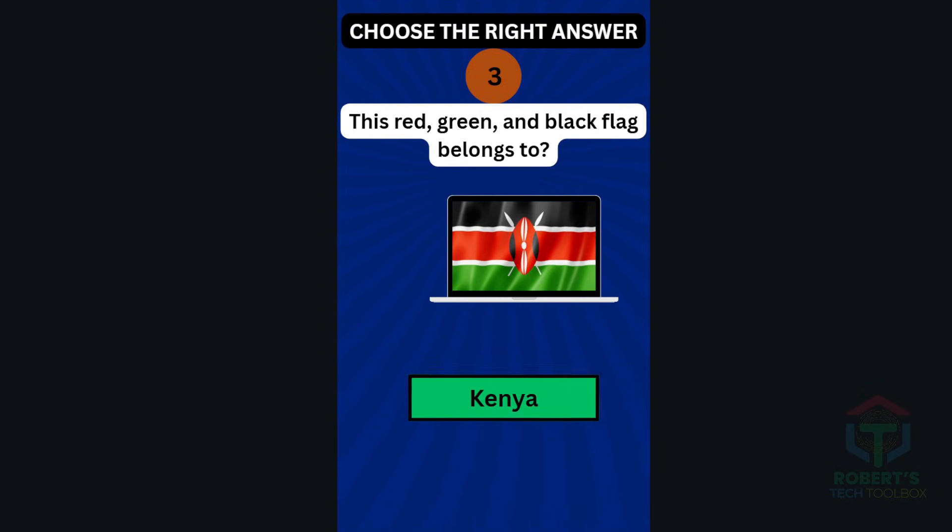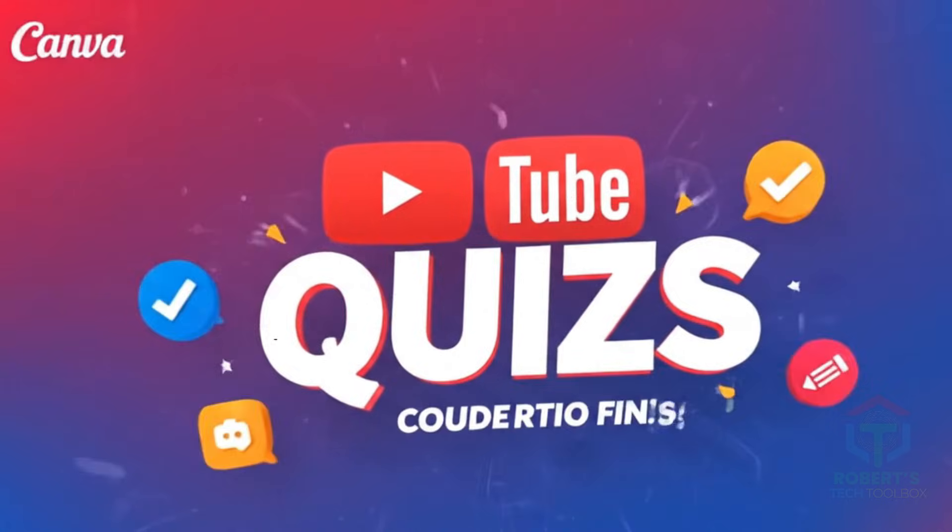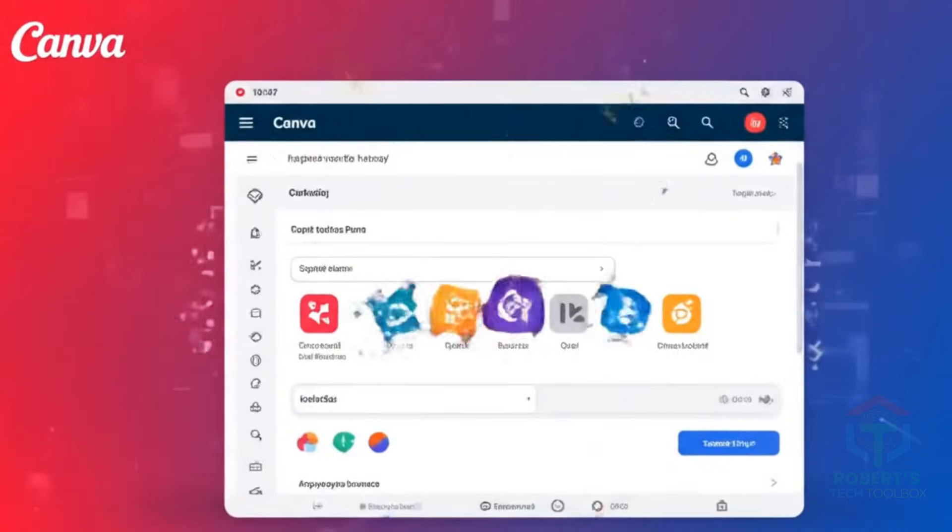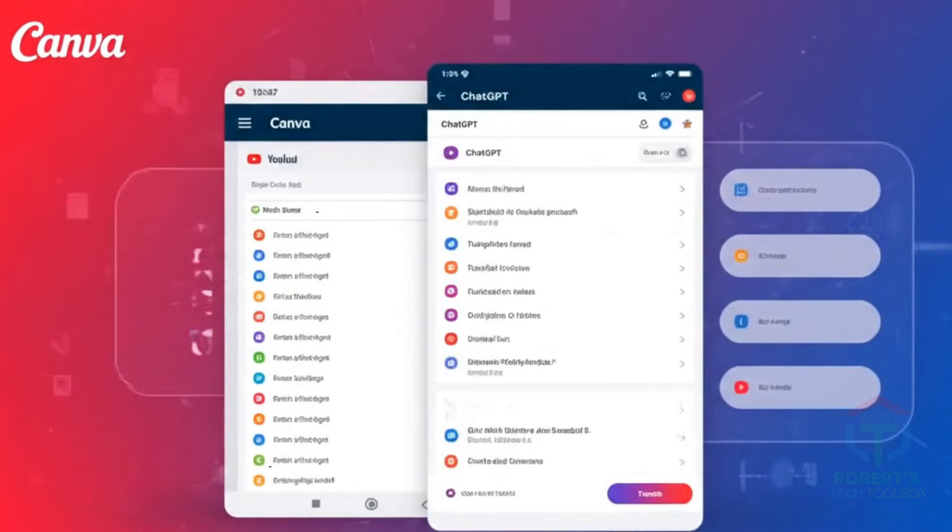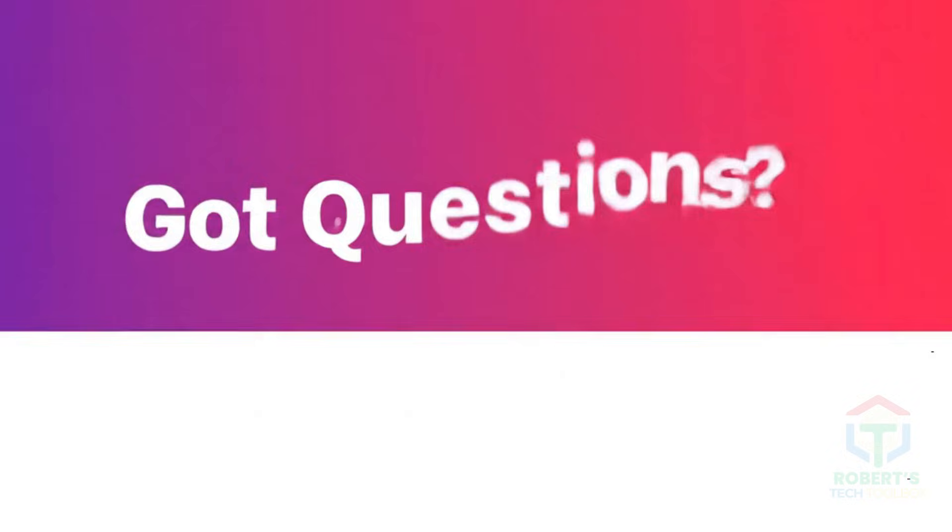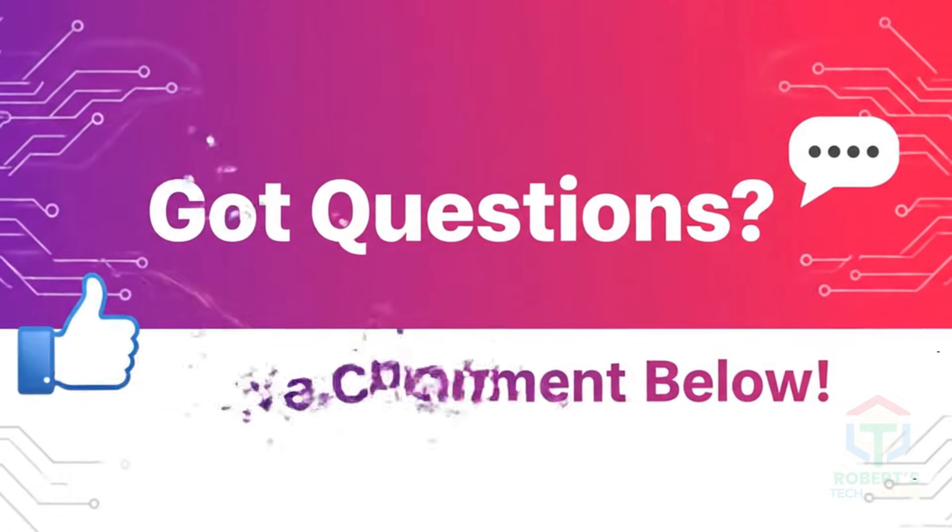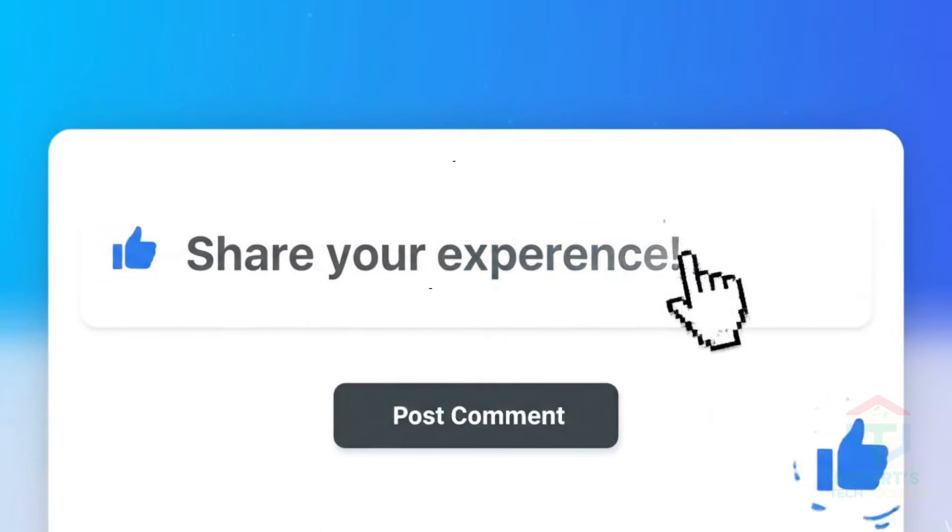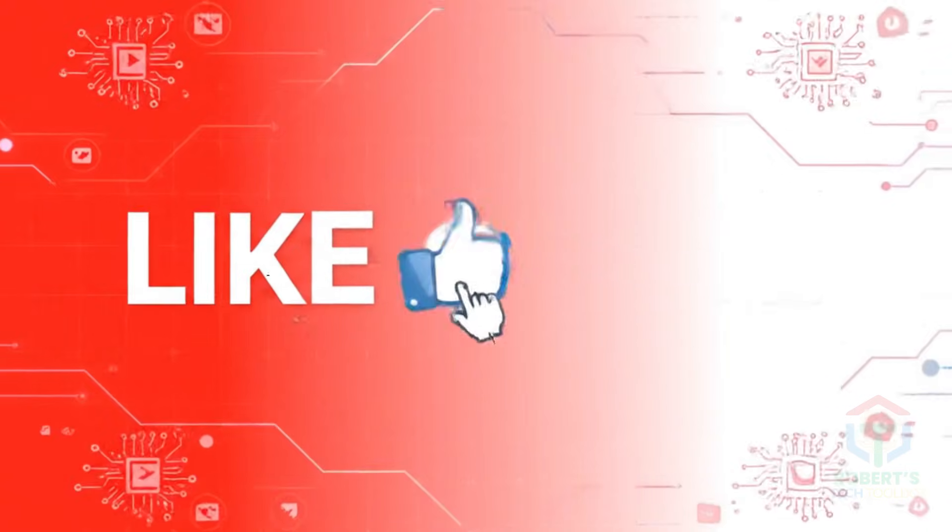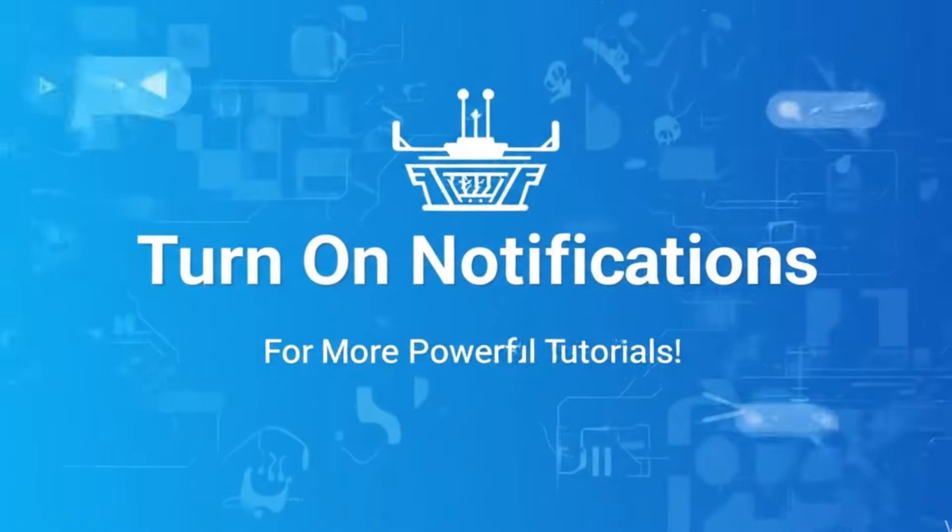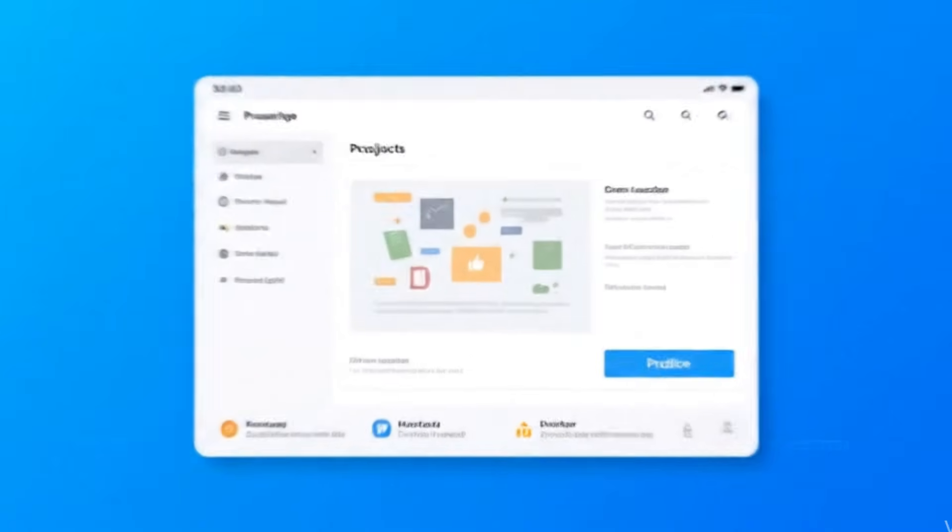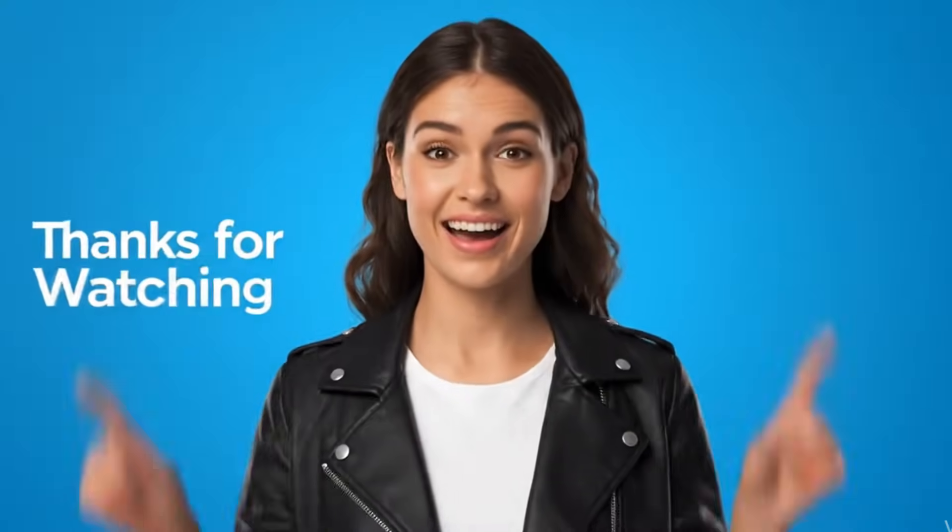And that's it! You have just learned how to create engaging, animated quiz videos using ChatGPT and Canva, all without needing advanced skills or expensive software. Got questions or want to share your quiz creation experience? Drop a comment below. Don't forget to like, subscribe, and turn on notifications for more powerful tutorials like this one. Thanks for watching and happy creating!